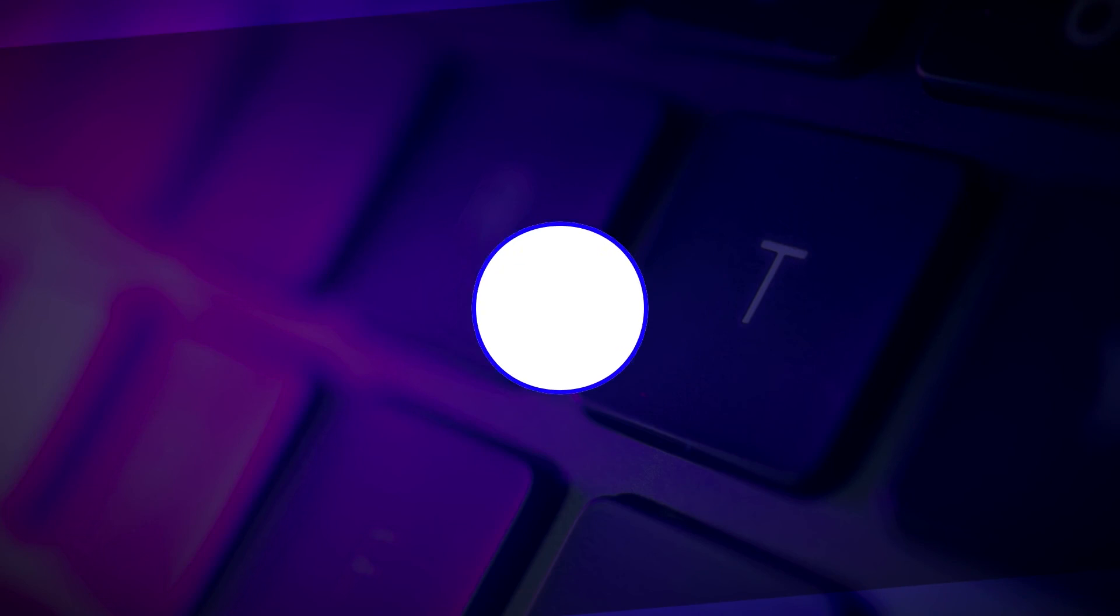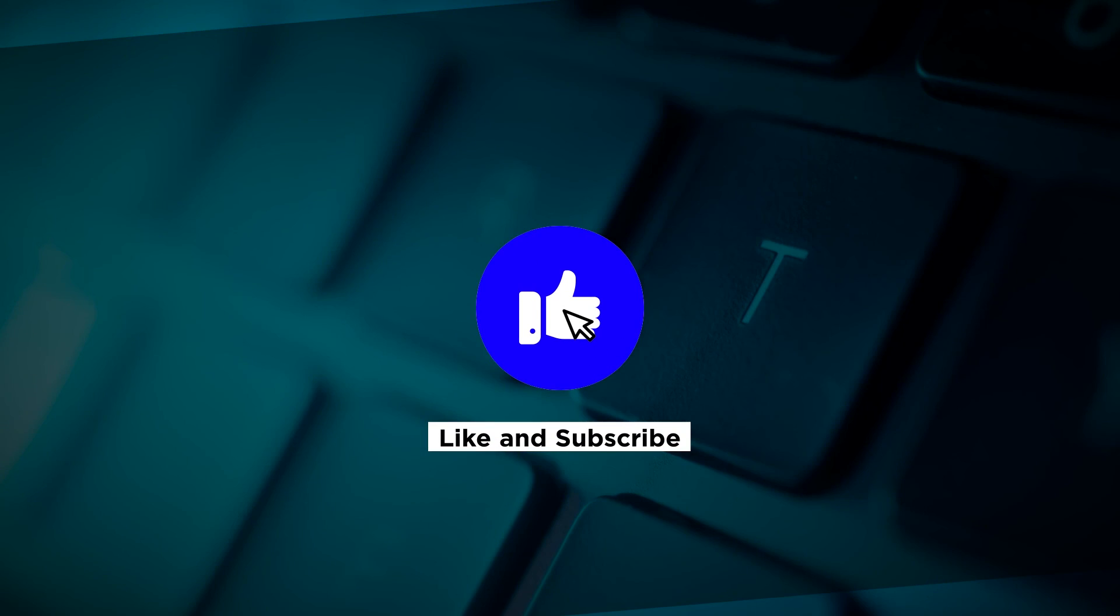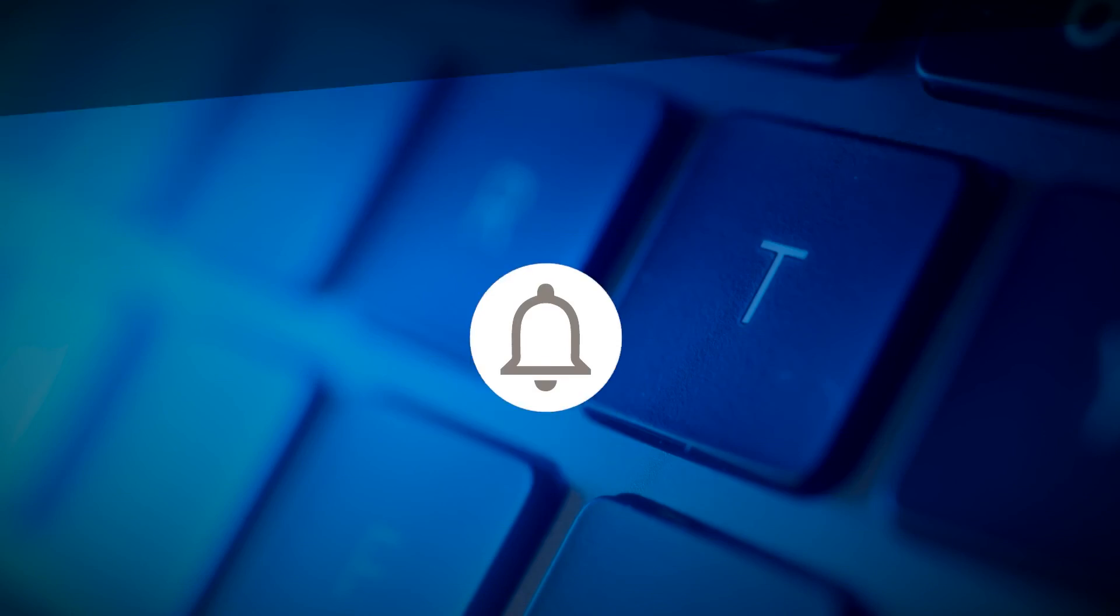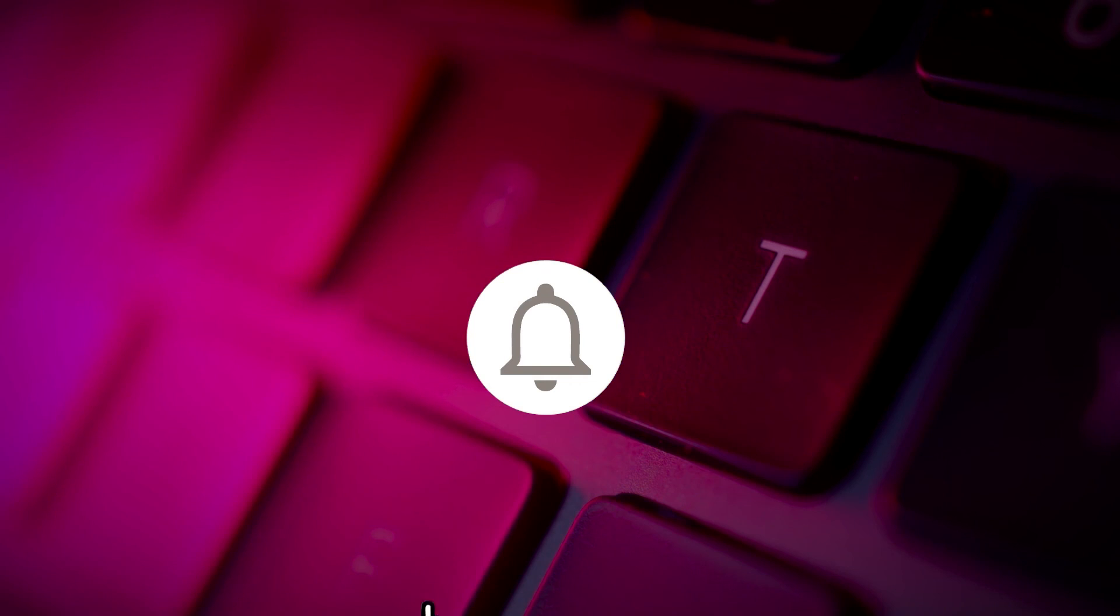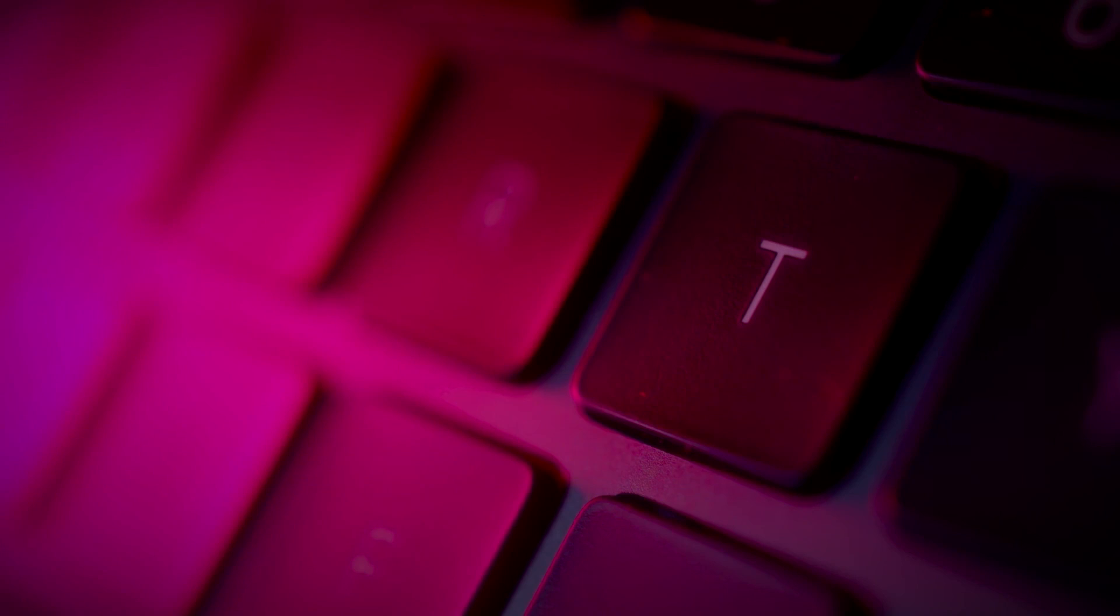If you found this video helpful, kindly like and subscribe. You may also click and turn on the notification bell so you can be notified whenever we release new videos. See you next time.